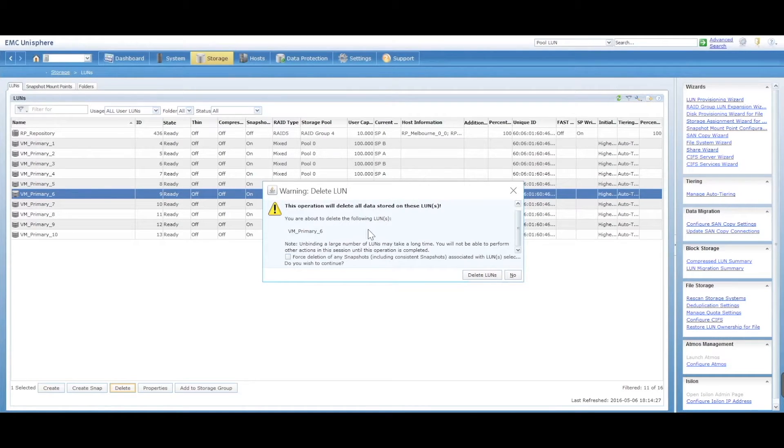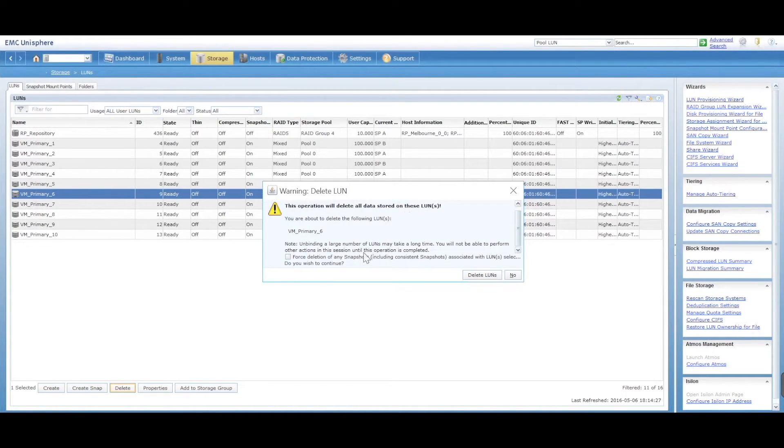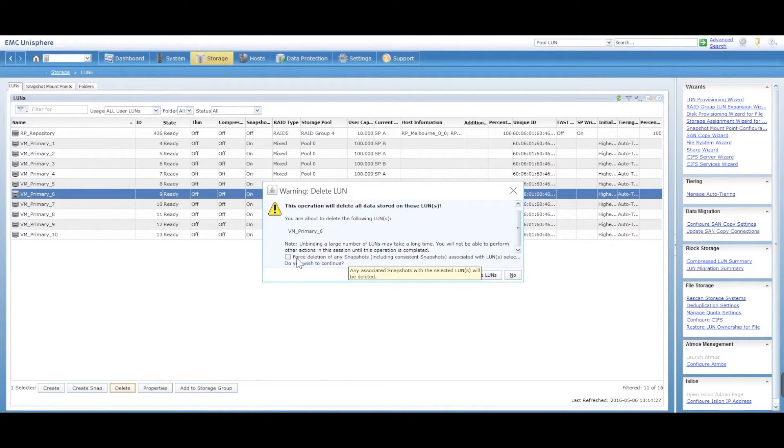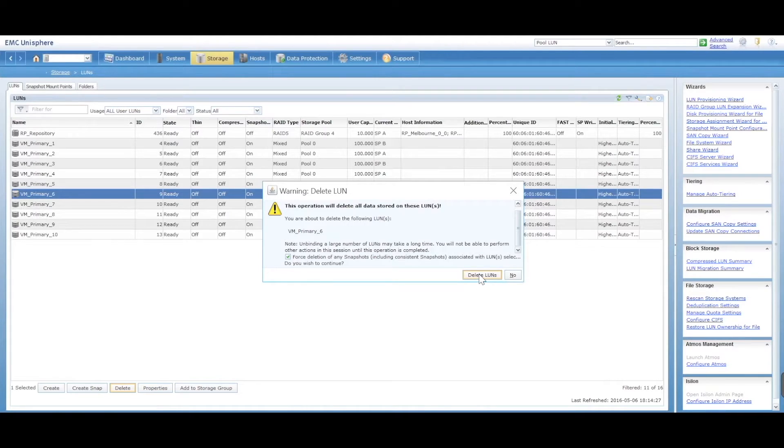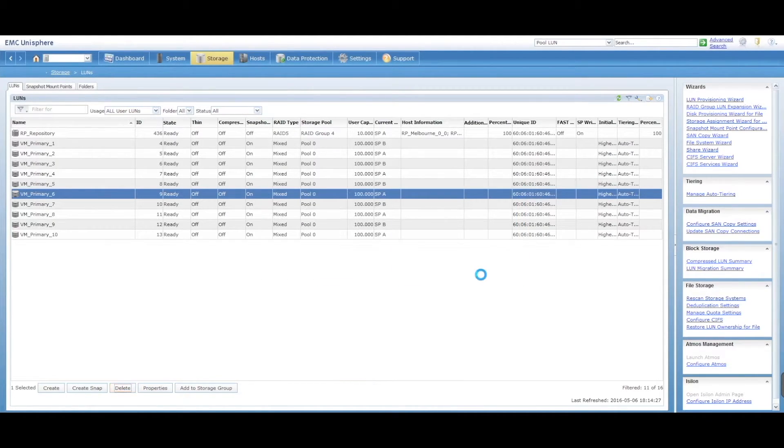Otherwise, it's not going to let you. There's also an option when you're deleting here to force deletion of any snapshots if there are any. So we're going to say yes to that. We don't want any snapshots to hang around and delete LUN.